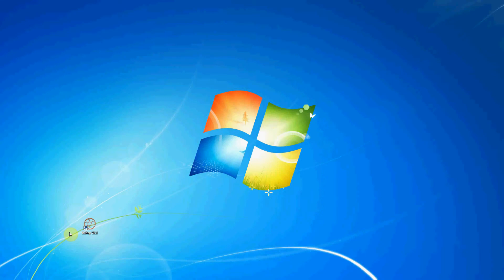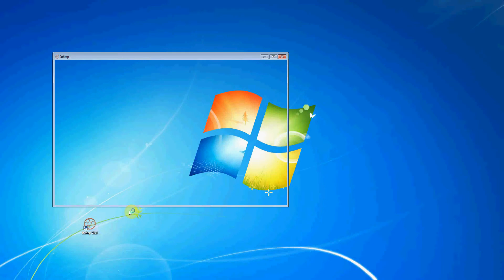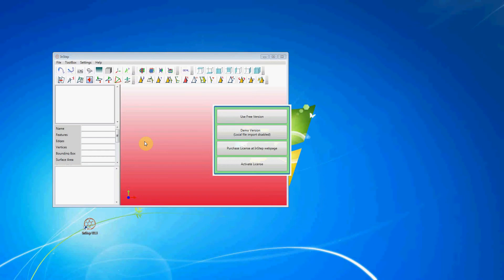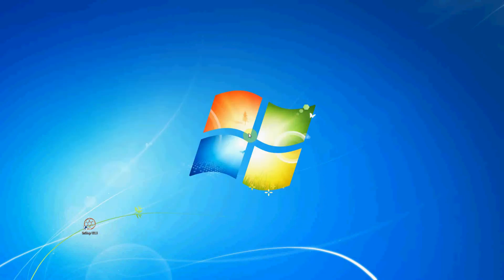Hello everyone. This is a tutorial on the use of the Surface Repair Tools in version 2.3.1 of the INSTEP application. I'm going to go ahead and start the application using the demo version.